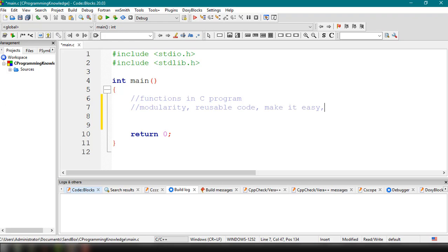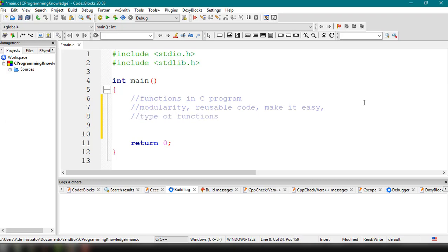There are two types of functions in C. The first one is the built-in function. The system provides these functions and stores them in the library — therefore they are called library functions. Examples include functions we use like scanf, printf, strcpy, strlwr, strcmp, strlen, strcat, and many more that are already available whenever we run a program.